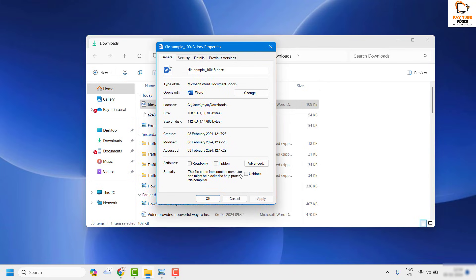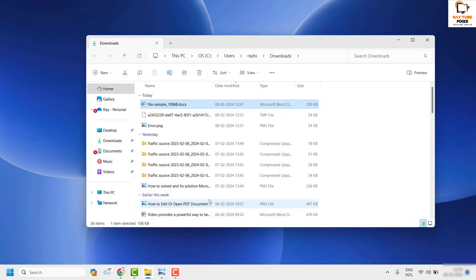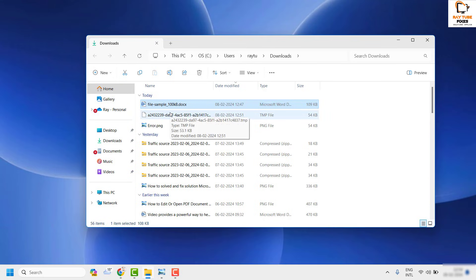On the Properties window you'll see an option which says 'Unblock'. It says this file came from another computer and might be blocked to help protect this computer. Click 'Unblock', click 'Apply', and then click 'OK', and then try to open the file. This error occurs whenever you're trying to open a file created from a different source, or it could be caused by third-party software.